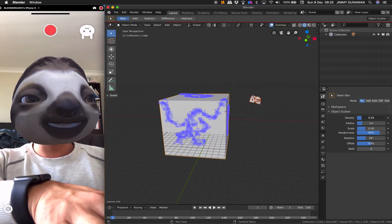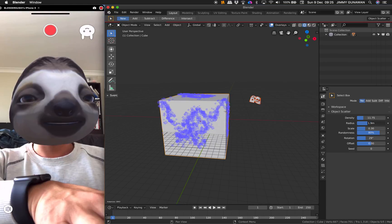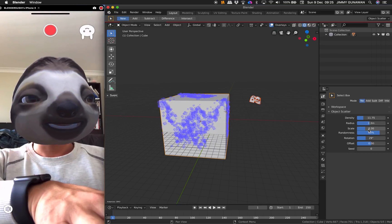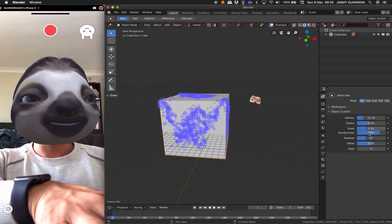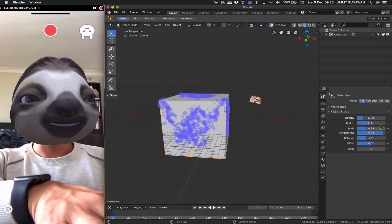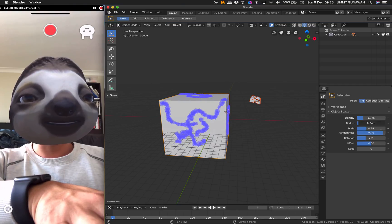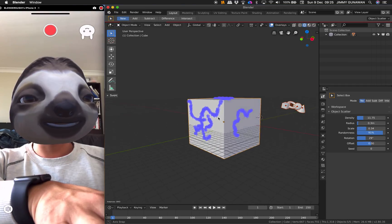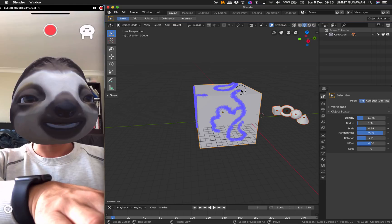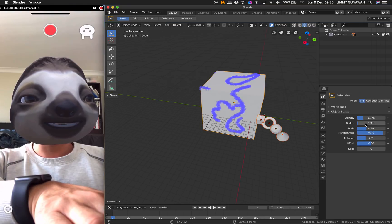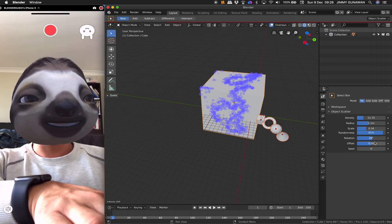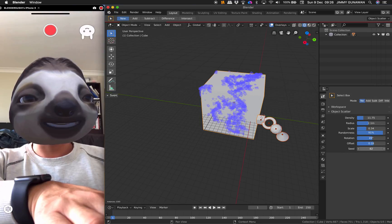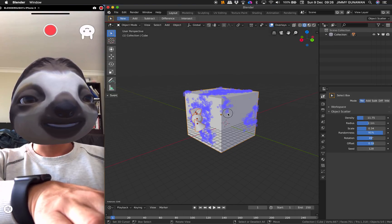It is apparently over here. Currently it's placed over here, so you can control the density, the radius, scale randomness. If you make the radius really small, you can see where you place and scatter the objects, and you can control the rotations, offset, and randomize the seed.